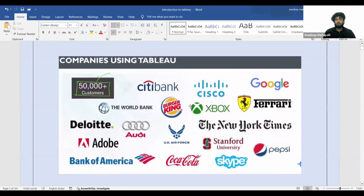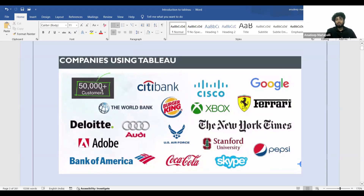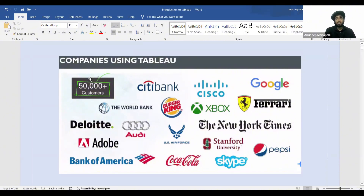Now let's talk about which companies use Tableau. Popular companies like Google, Ferrari, Burger King, and Citibank all use Tableau. Across the globe, there are 50,000-plus companies that have started using Tableau, and the number is only increasing.